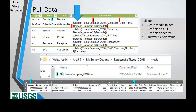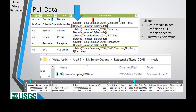Creating a pull data function is relatively simple. In the calculation field in Survey123 Connect, you call the pull data function. The first variable is the name of the CSV file placed in Survey123's media folder. The second variable is the field name in the CSV you want to get information from. The third variable is the field name you want to search. The fourth and final variable is the form field name you enter the search value into. By utilizing barcode reading capabilities of Esri applications, we have increased efficiency and reduced error rates.